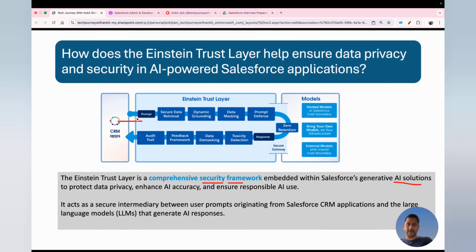The Einstein Trust Layer acts as an intermediary whenever you initiate any prompt from the CRM. It sits between your CRM applications and the model as a security framework. When you initiate a prompt from your CRM, the first step is secure data retrieval — it checks whether you have appropriate access to the data you're requesting. For example, if you prompt for order details of OR001, it checks whether you have appropriate access to that order entity and record.